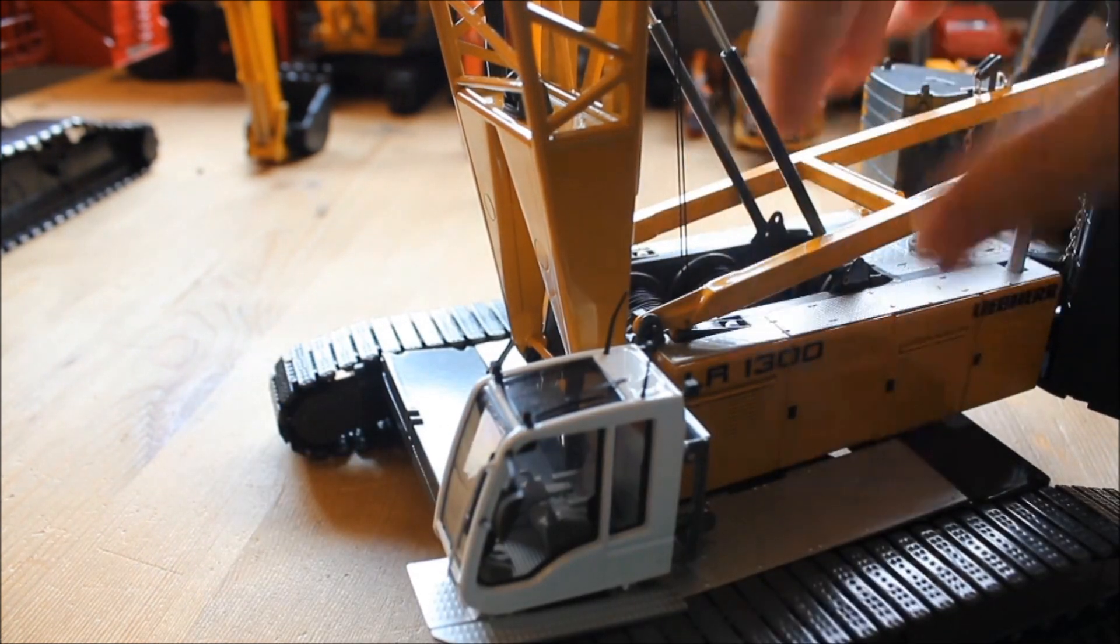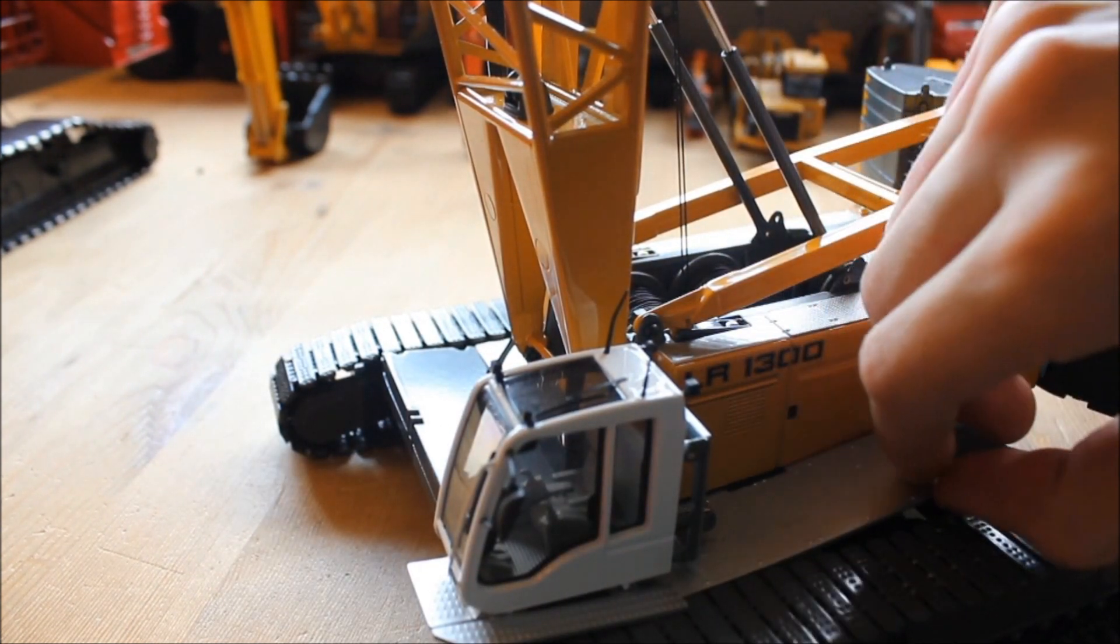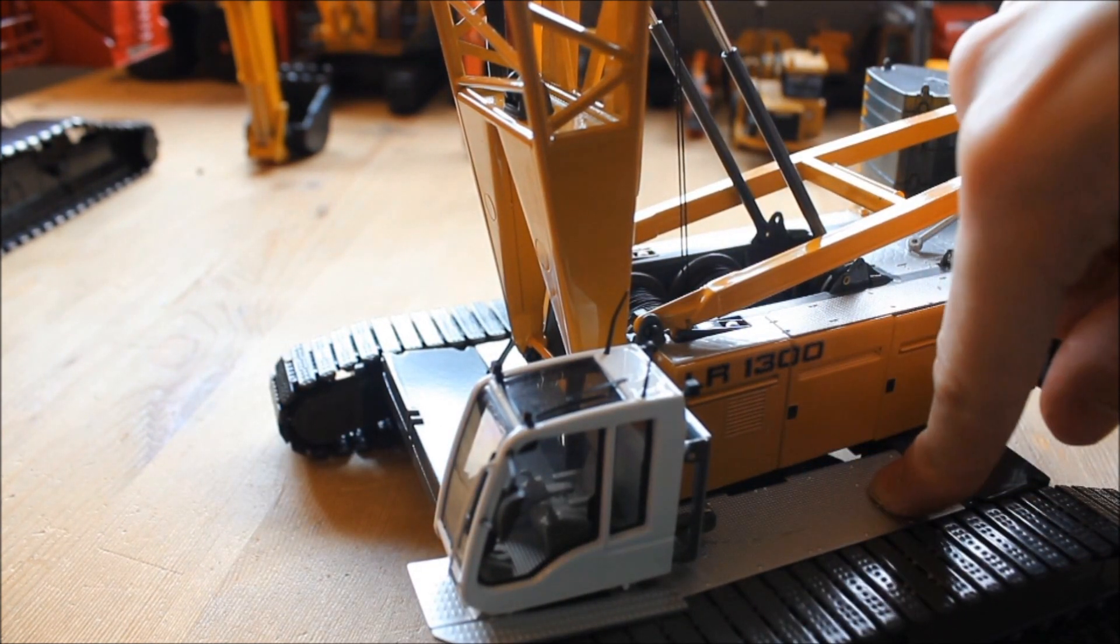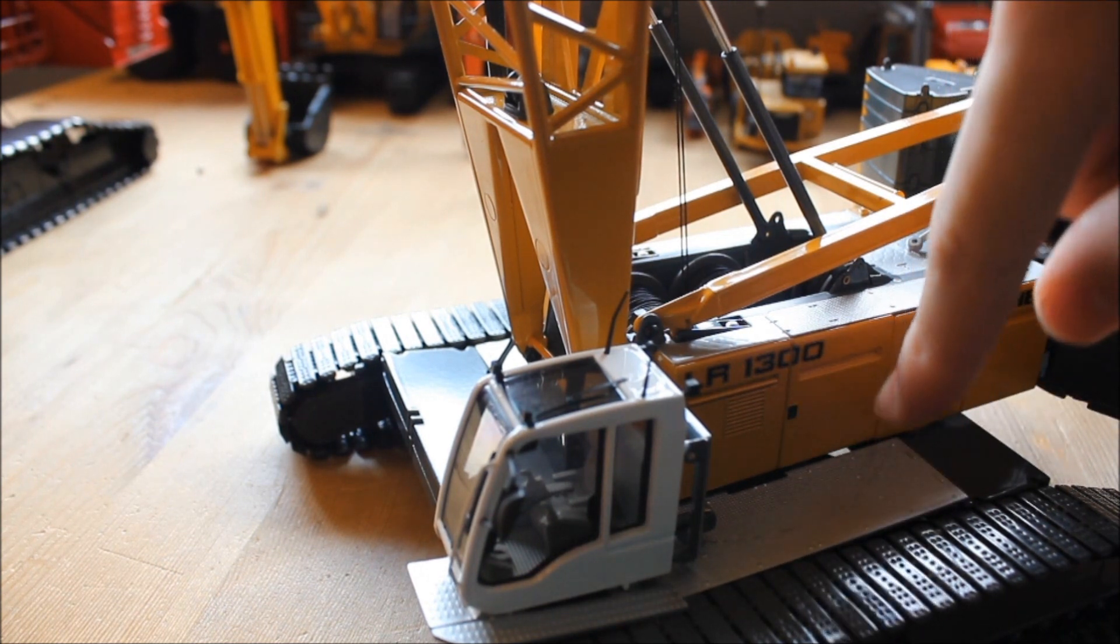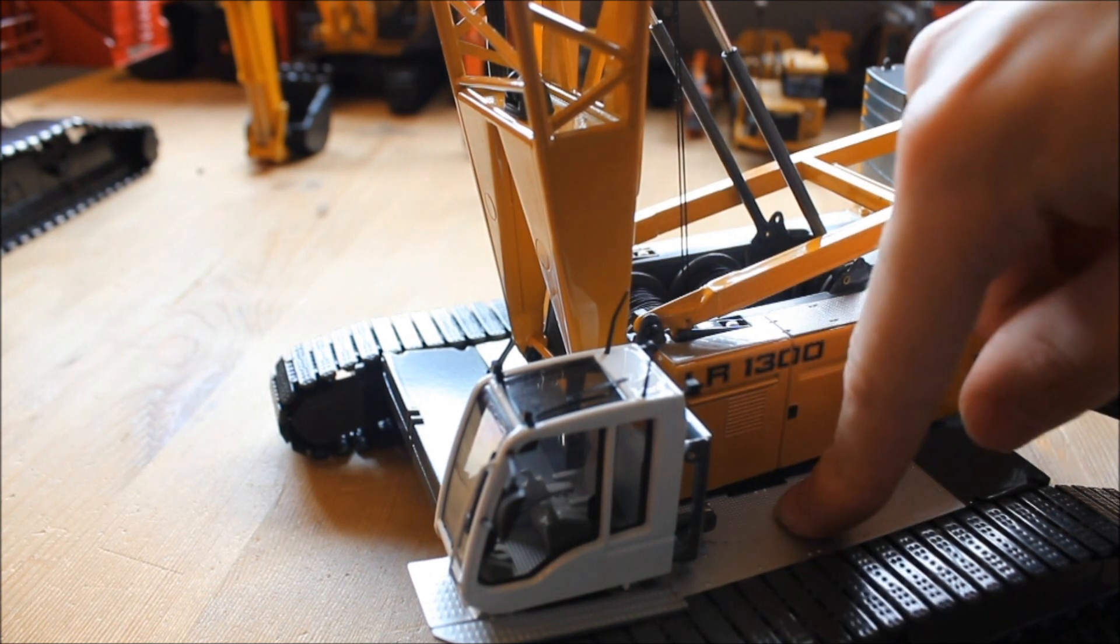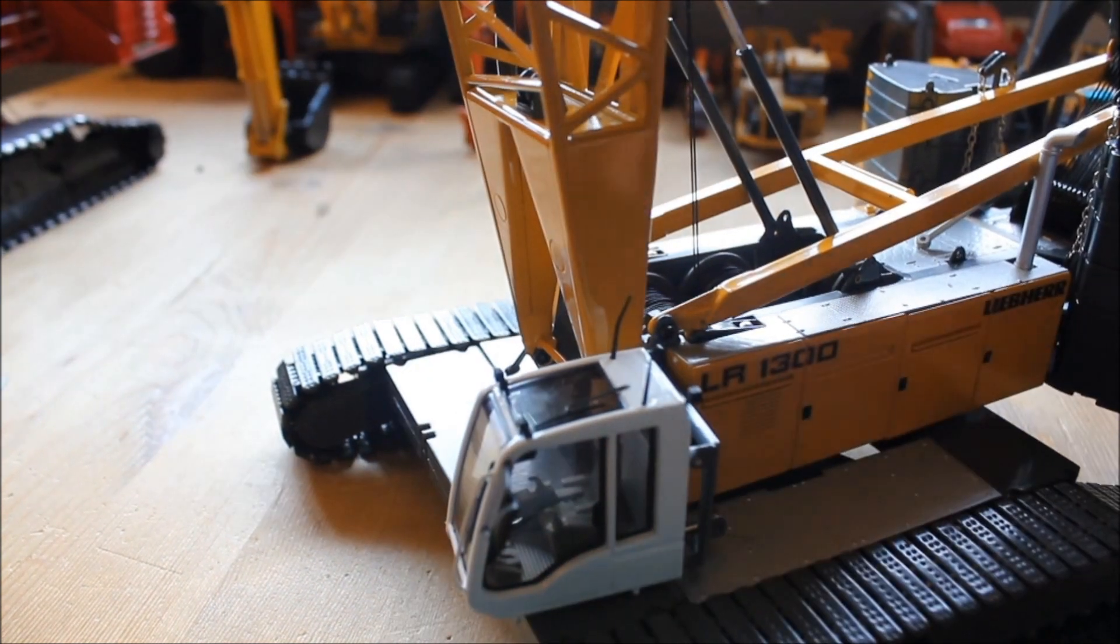Now, this part as well just pops right in there, literally. Just place it there. That's it.